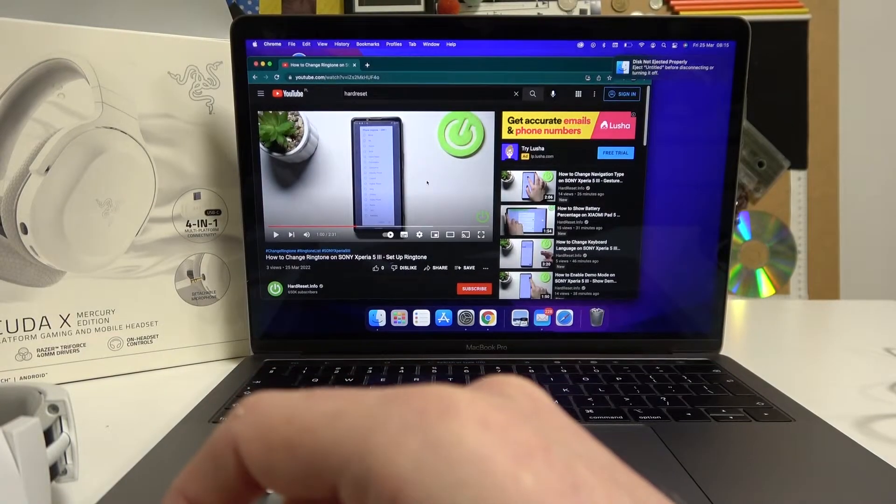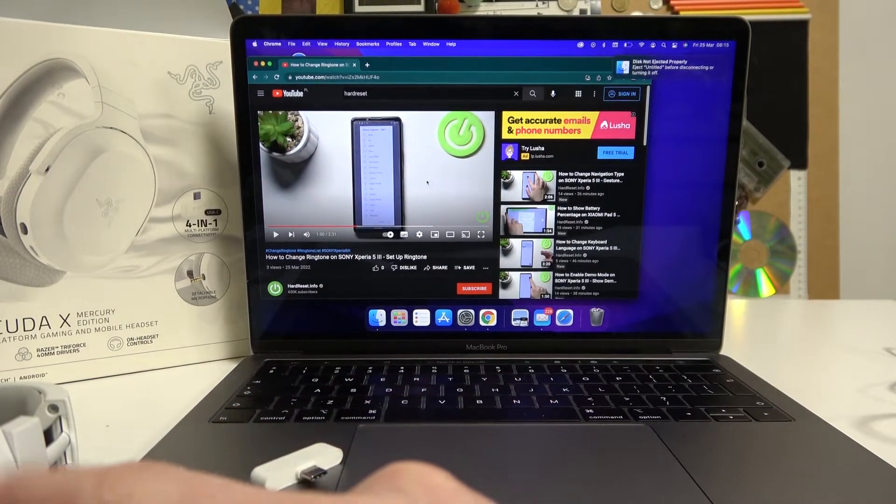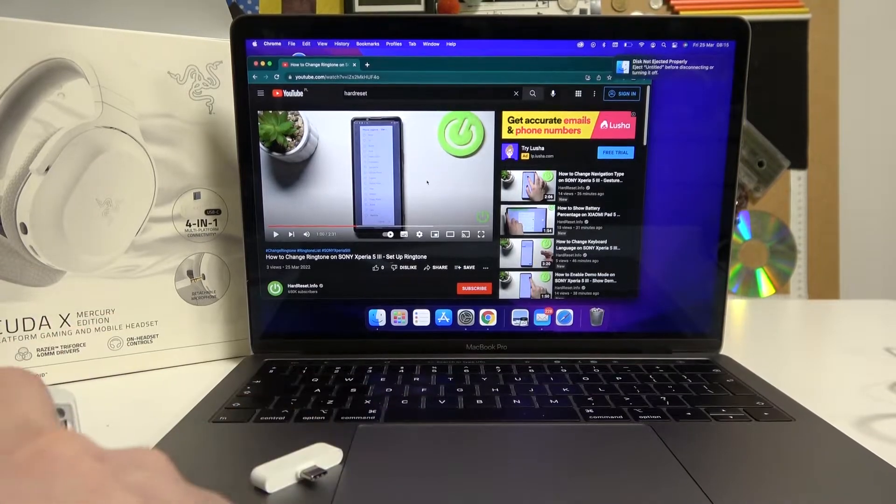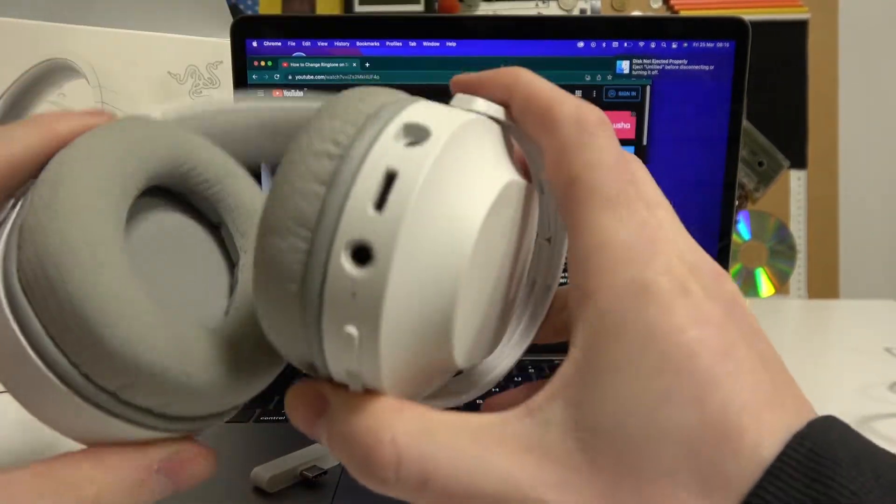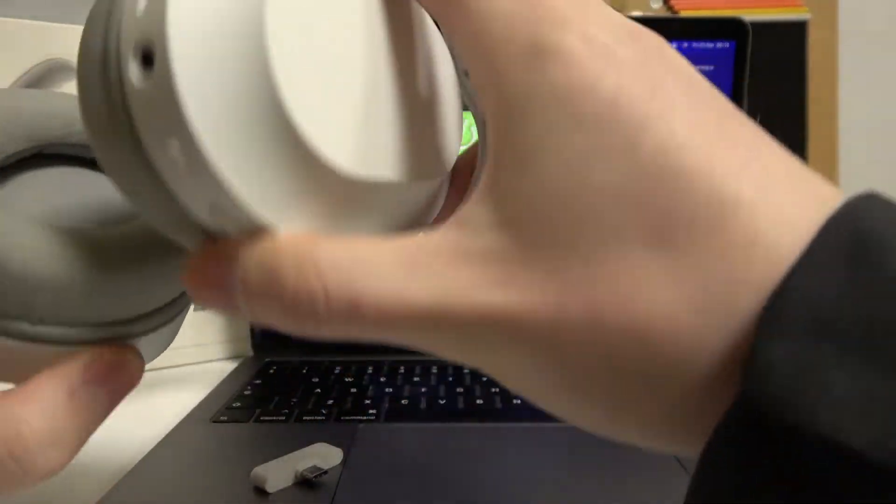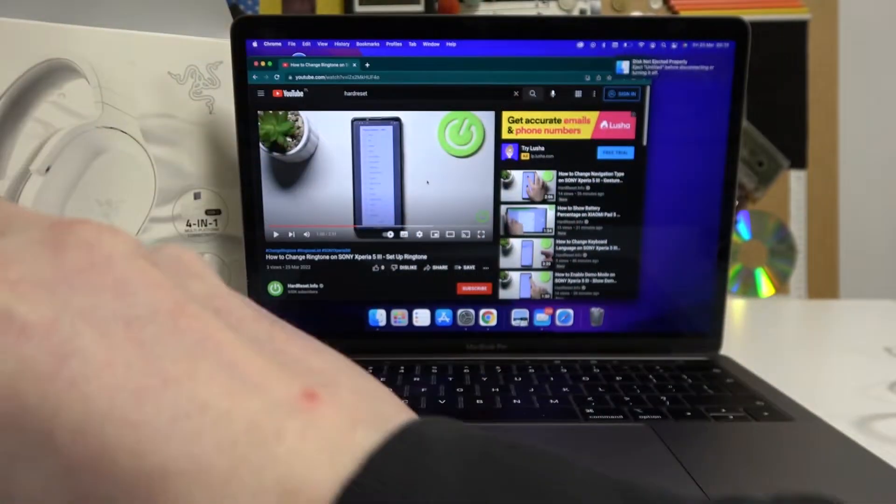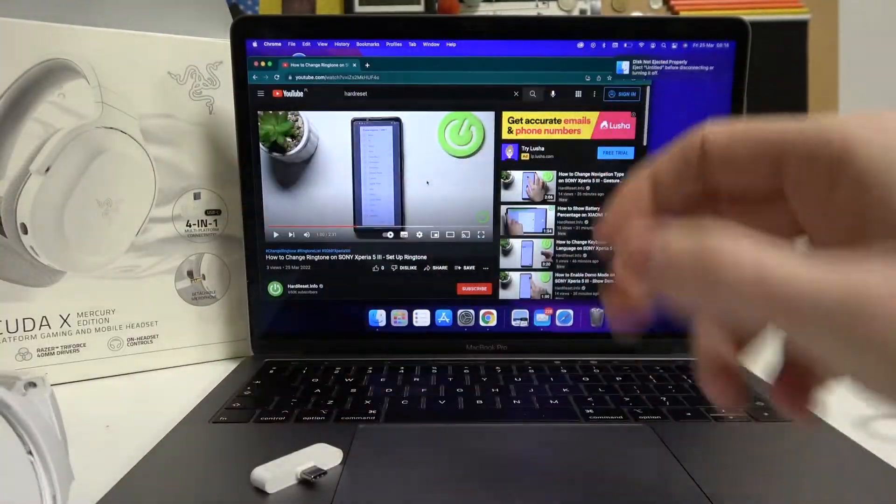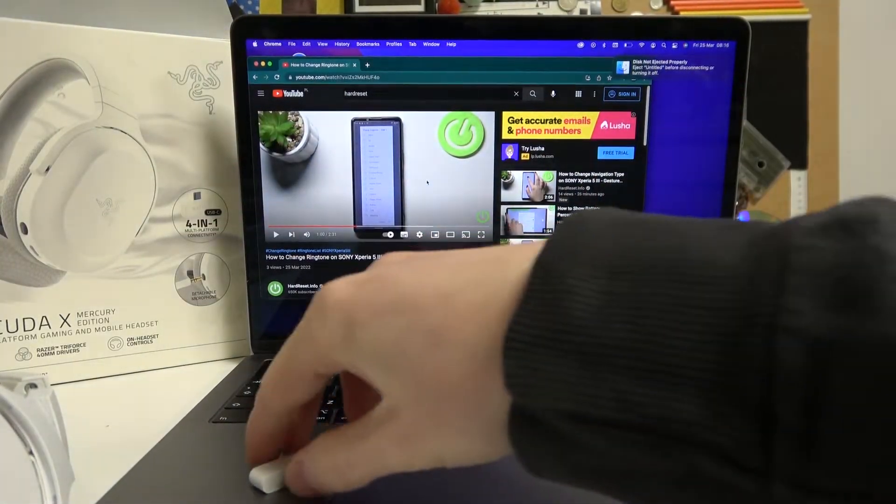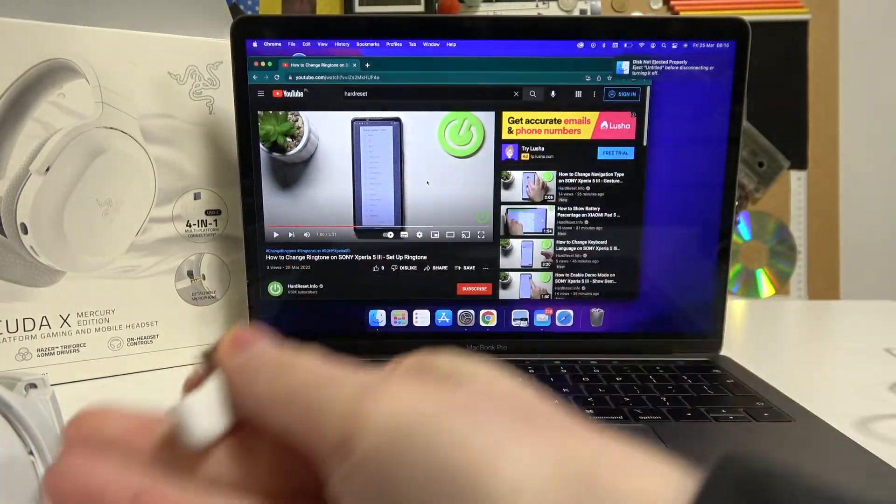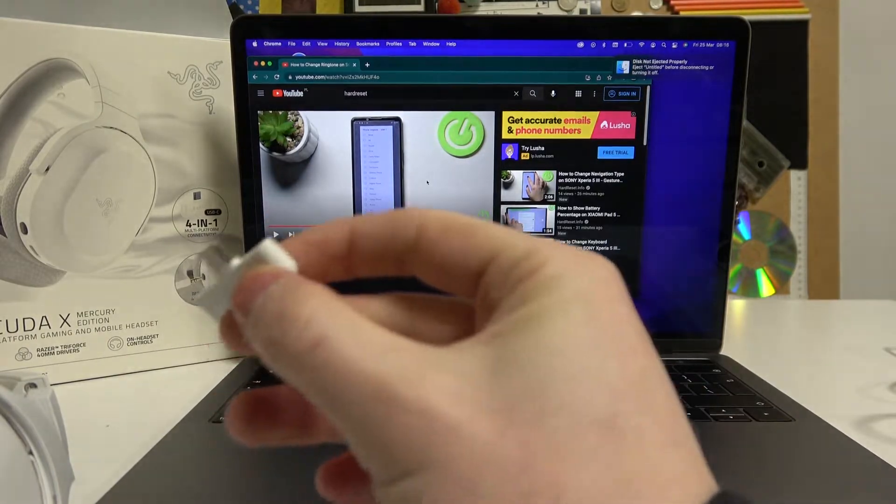Hello, in this video I'm going to show you how to connect your Razer Barracuda X, in this case it's the Mercury Edition, to your MacBook using this Type-C transceiver.